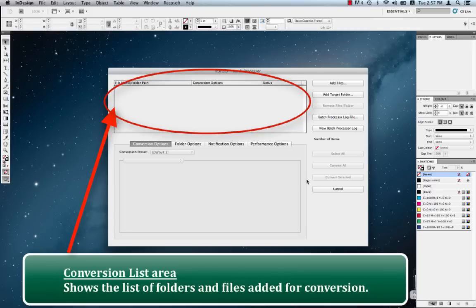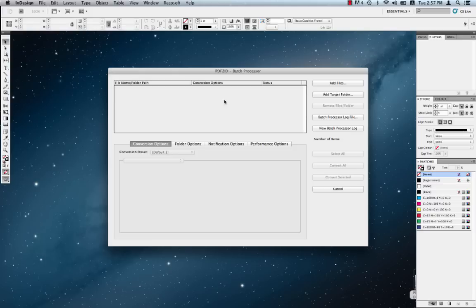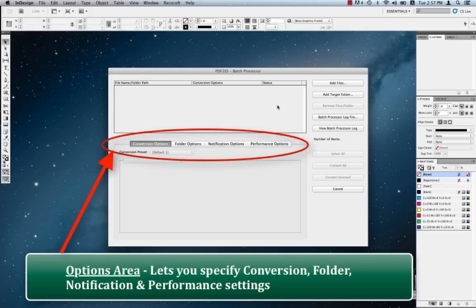The Batch Processor window has three distinct areas. The topmost area is the conversion list. The conversion list shows the folders and files that have been added which you want converted. So this is where you add files and folders and the name of the files and folders are displayed over here. Towards the bottom, right over here, we have the options area.